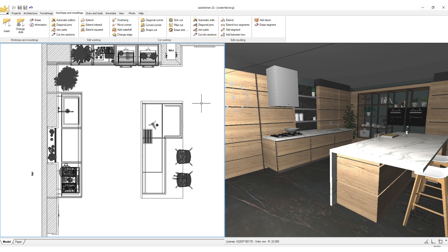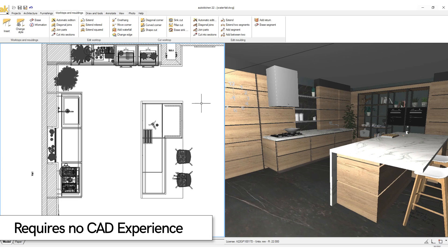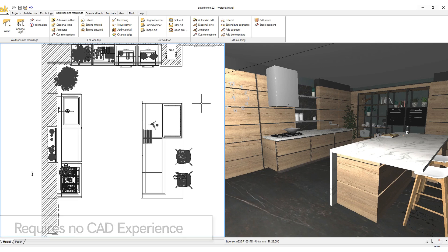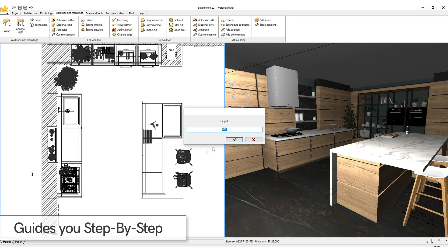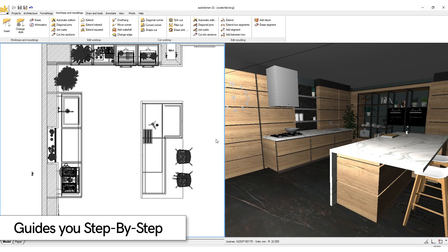AutoKitchen is easy to learn, easy to use, and requires no previous CAD experience in order to be successful. AutoKitchen's interactive interface will guide you step by step through your commands.